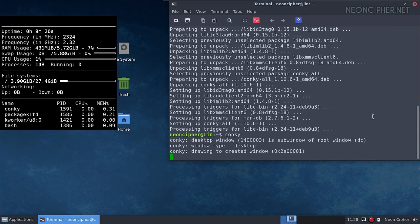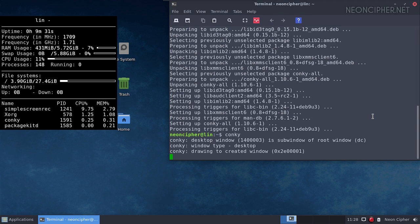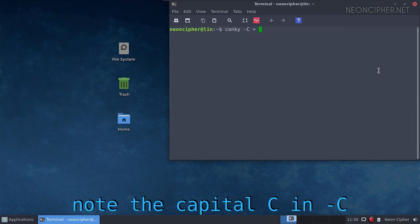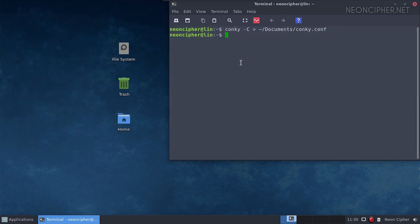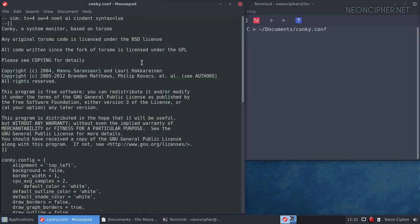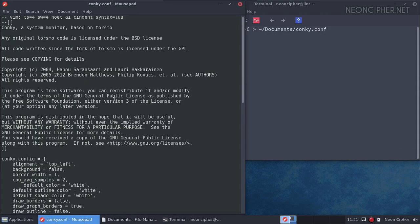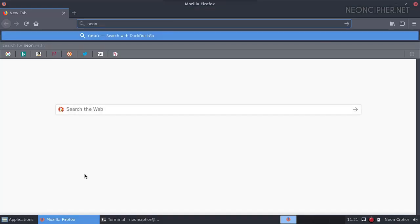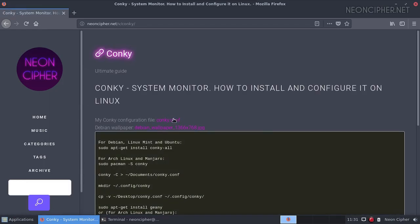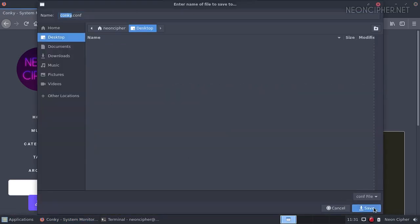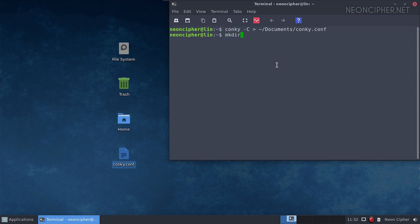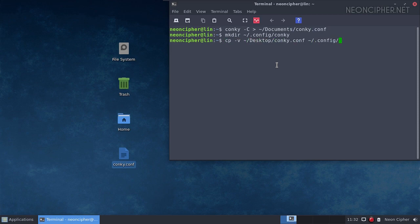Conky is a very powerful tool. You can display almost any system or even external information from the internet with it in real time. All you need to do is configure it. When you launch Conky for the first time you can see that the default configuration is very simple. You can export it to a text file with this command. I'm going to share my config file — I'll put the link in the description. Let's download it and put it onto the desktop. You have to create a directory named Conky in your home config directory. Run this command in the terminal, then copy the config file into that directory.